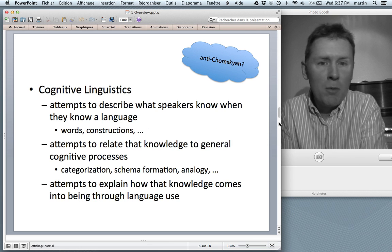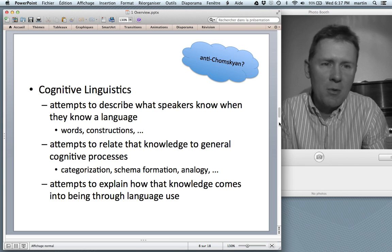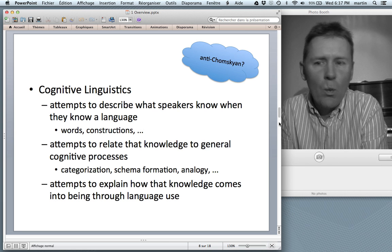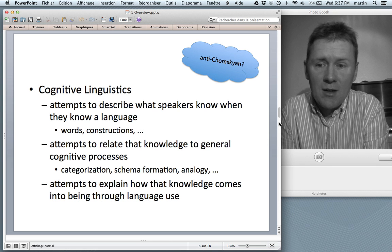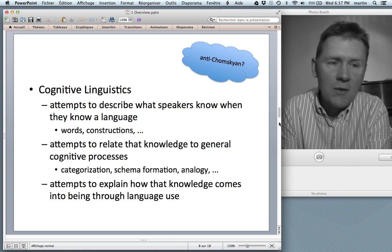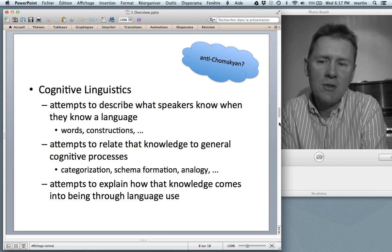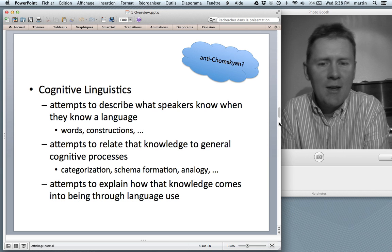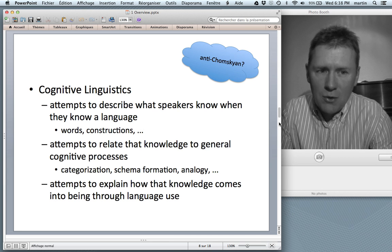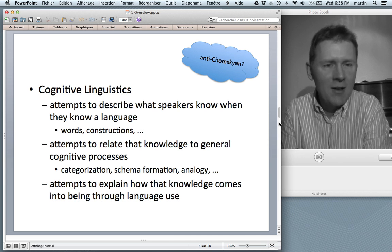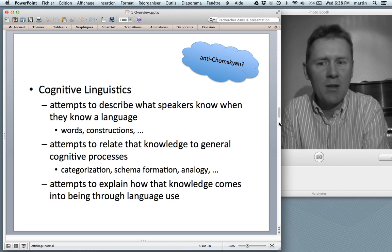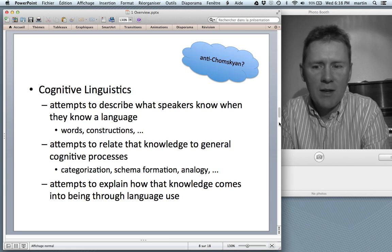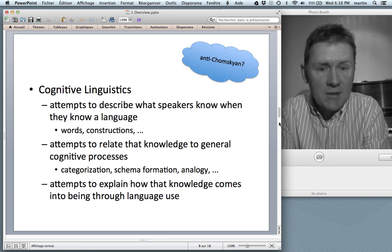In more positive terms: what is cognitive linguistics? Cognitive linguistics attempts to describe what speakers know when they know a language — all the constructions, all the words, all the idioms — and attempts to relate that knowledge to general cognitive processes such as categorization, schema formation, and analogy. The idea is there is no language-specific wiring in your brain; language learning can get off the ground just with general cognitive processes. Cognitive linguistics also attempts to explain how your knowledge of language comes into being through language use — that is, experience with language.